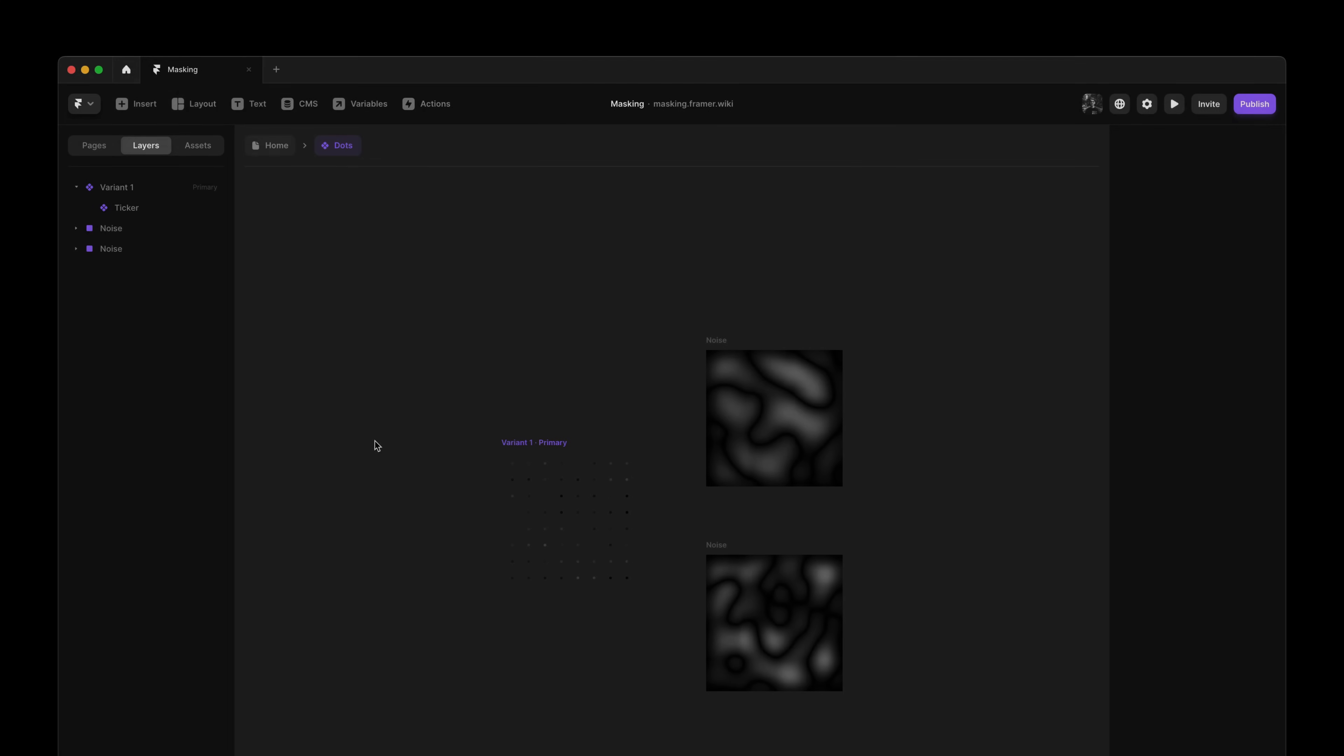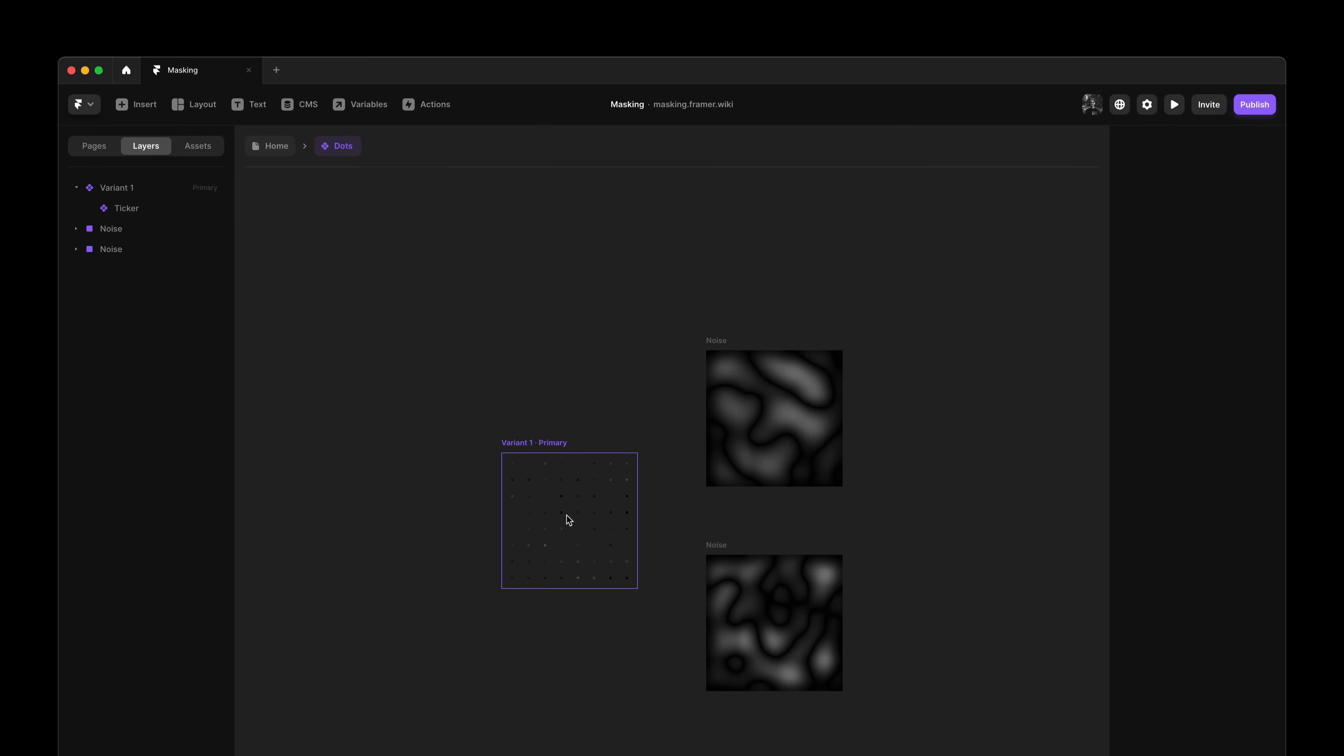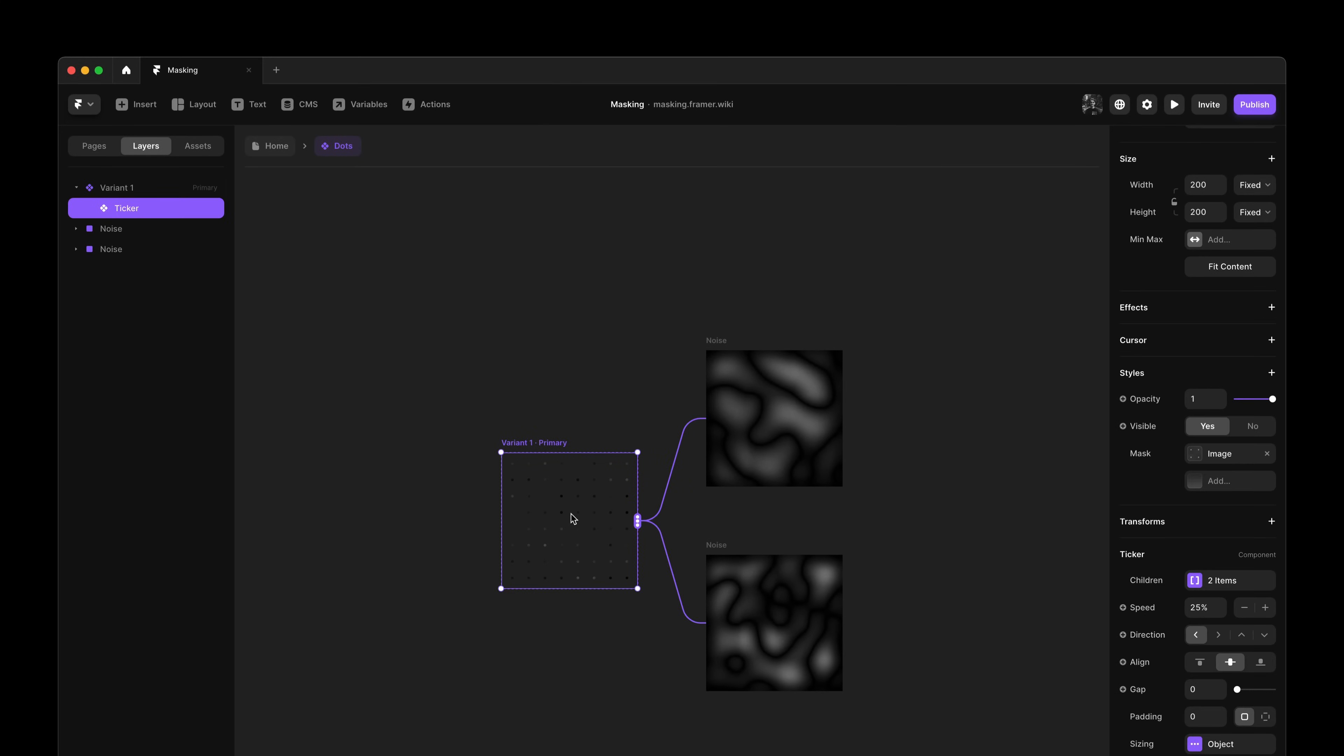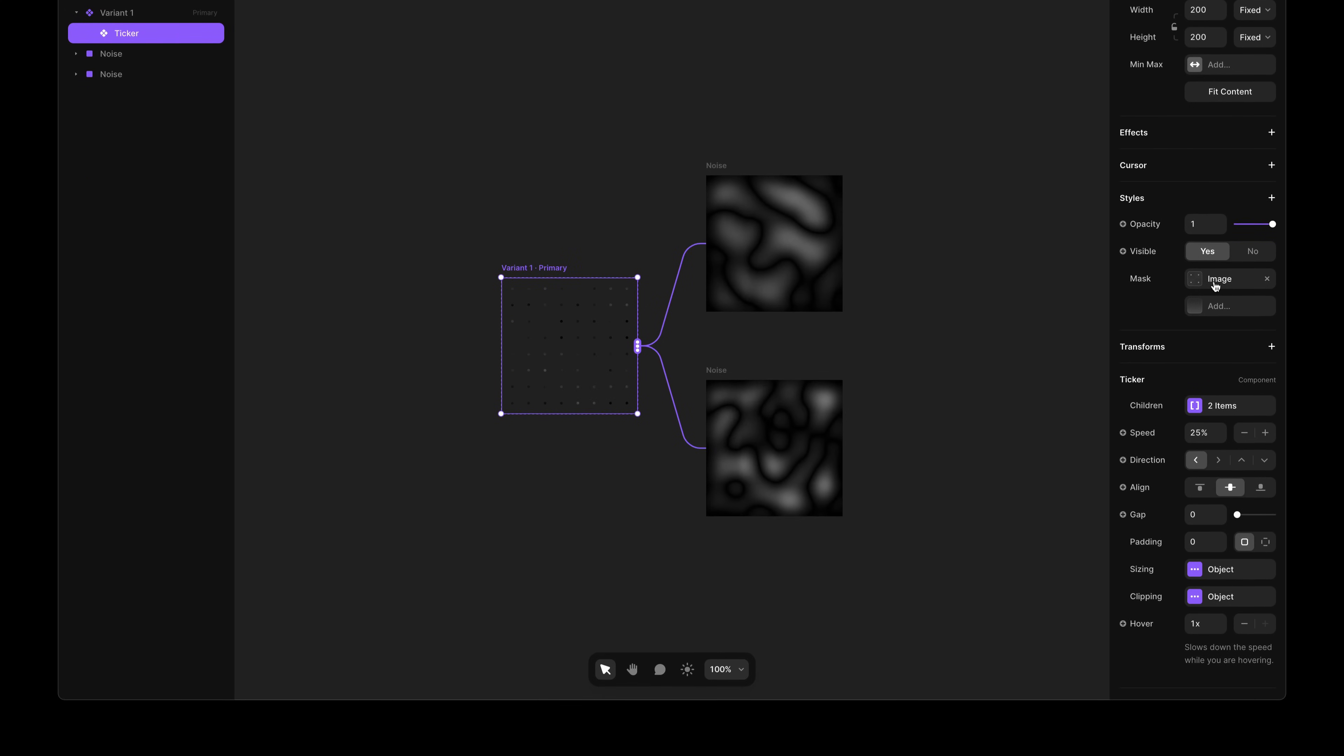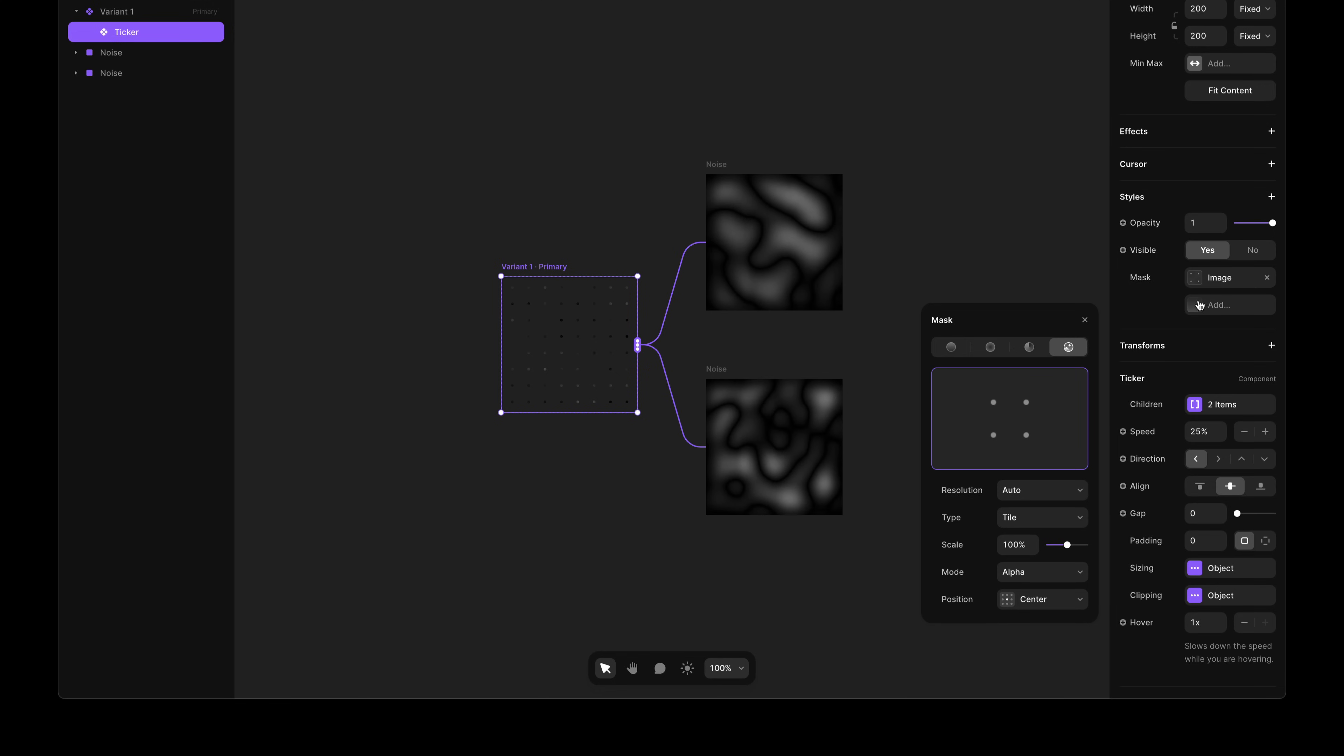And last but not least, the new masking property also works on components, like the ticker component, that here I've connected to two images of generated noise. And we also support tiling for any image mask, allowing you to design patterns and background images using masks as well. And just like normal patterns in Framer, we can customize the scale.